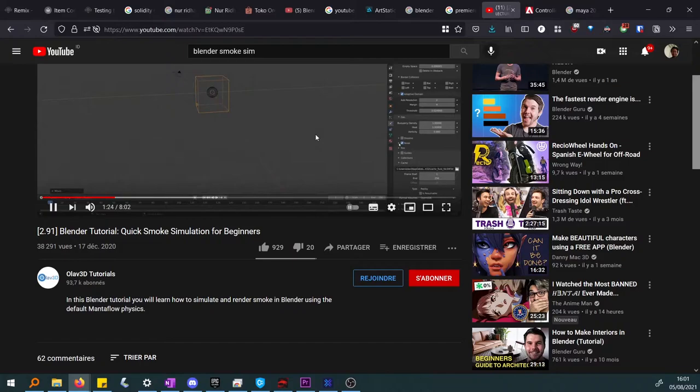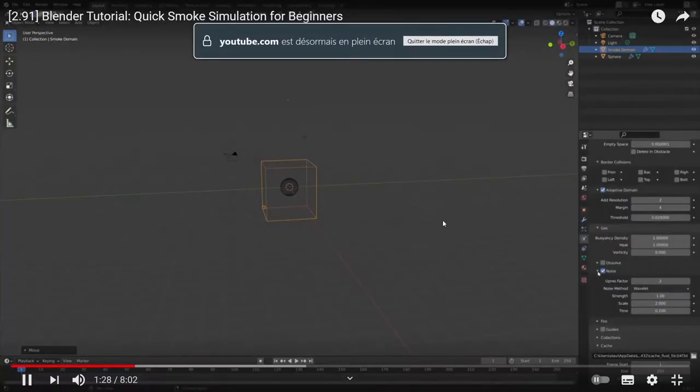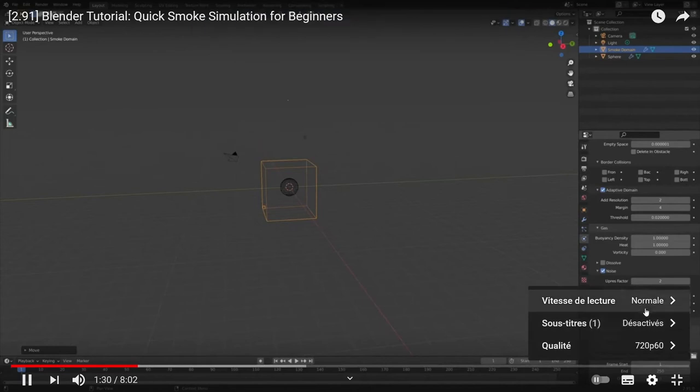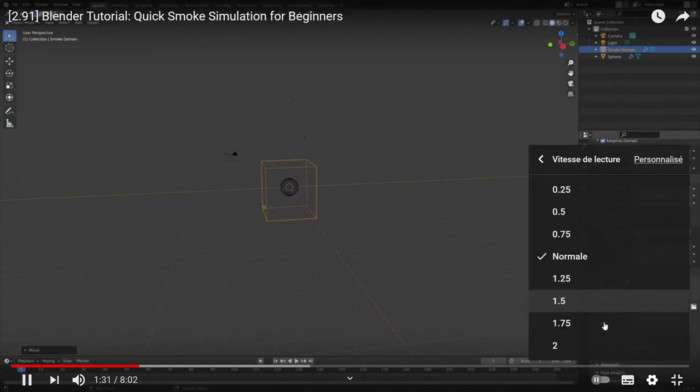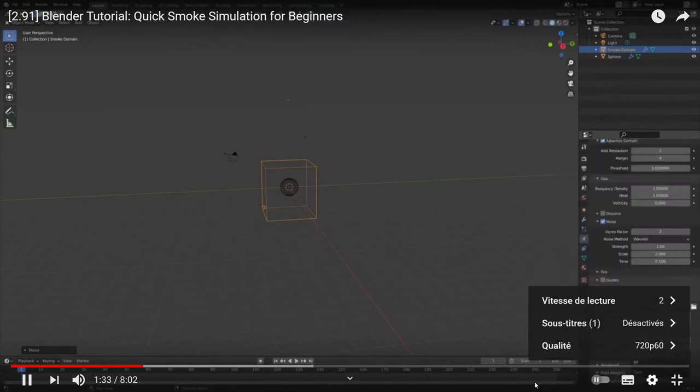Don't get stuck following too many tutorials — 3D is all about hands-on practice. When you need extra resources, the best approach is going to a tutorial specific to the problem you're facing, say smoke simulation, and watching it at 2x speed using the YouTube control panel. This should be easy once you're already familiar with the interface, regardless of the application.